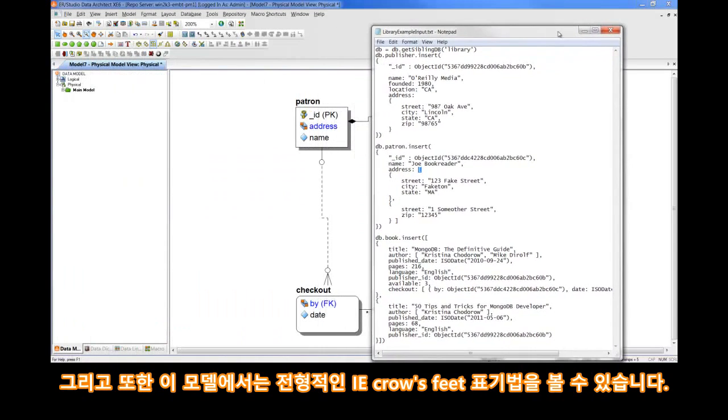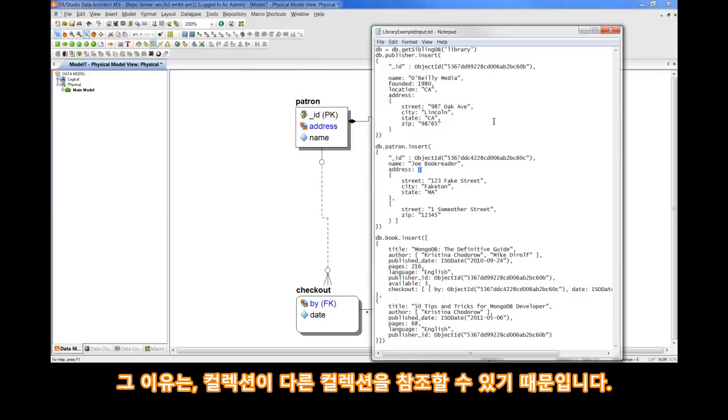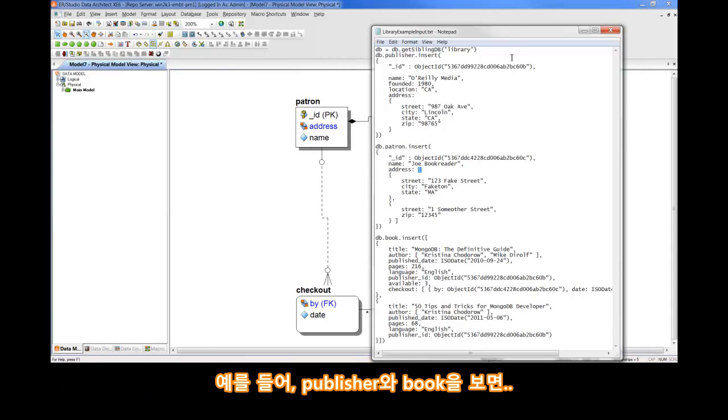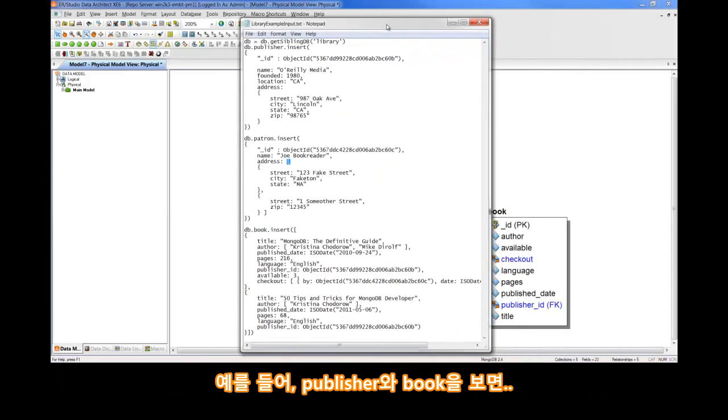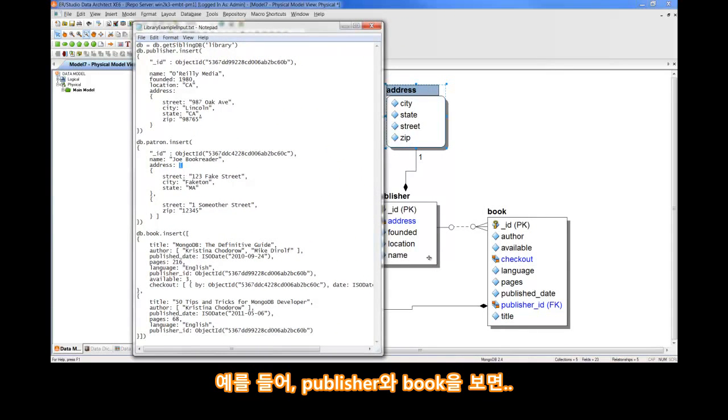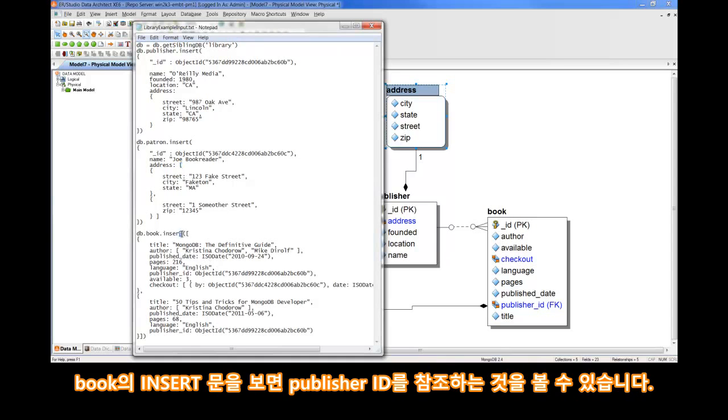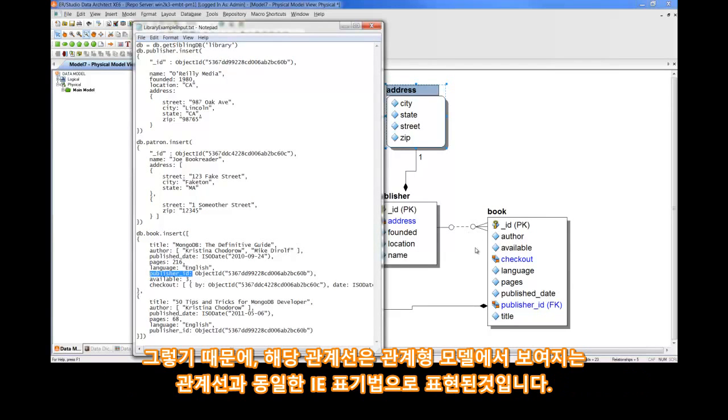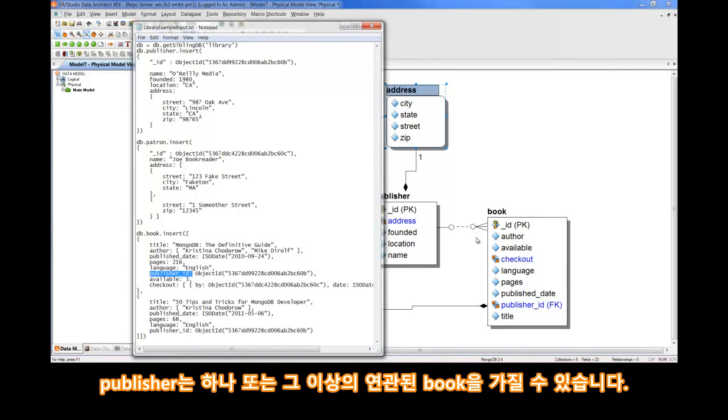Now, you also see typical IE crow's feet notation in this model. And that's because collections can also reference other collections. An example of that, I think a good example of that, is between Publisher and Book. If we look at the Book insert statement, you see that it references the Publisher ID. And, of course, you would read this relationship the same way you'd read a relationship in a relational model with IE notation. A publisher may have one or many books associated with them.